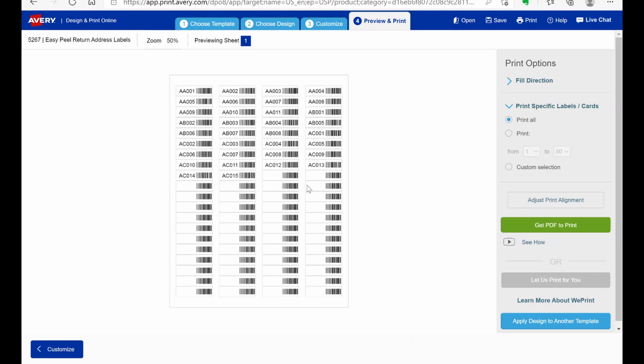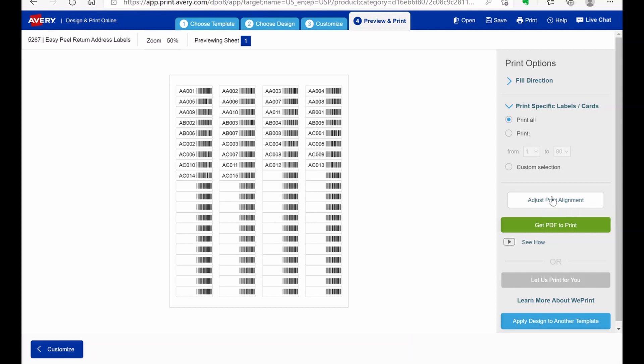But then you can adjust the print alignment right here. I just found it easier to move the barcodes over a little bit as opposed to messing with the print alignment.